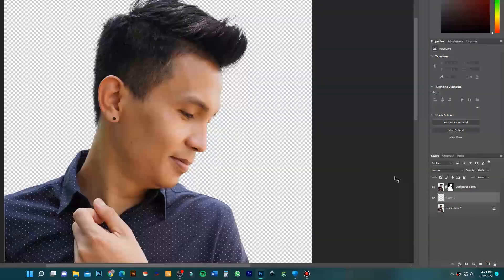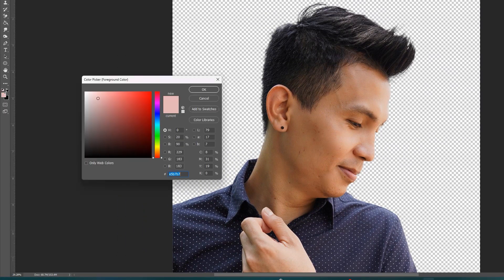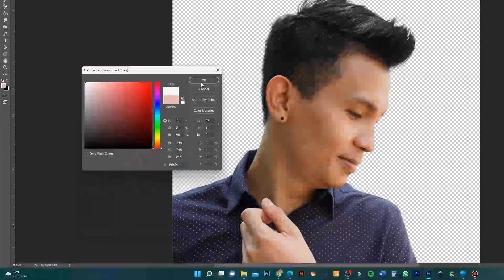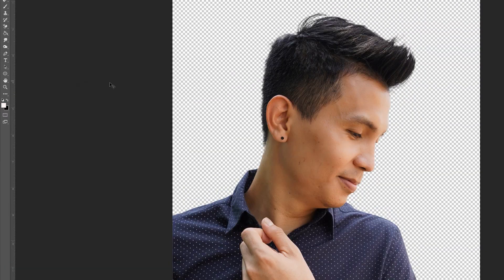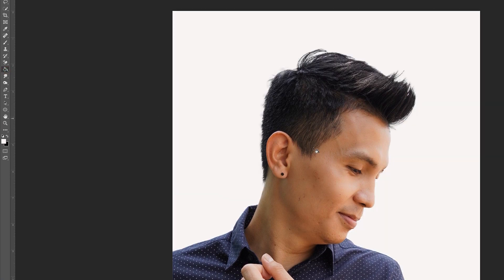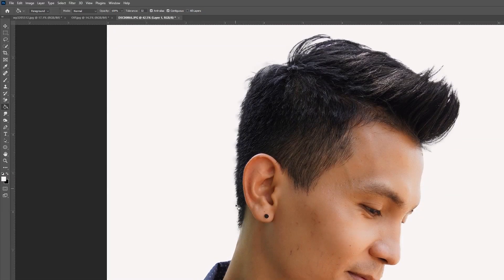For example, I want to change it to a white background. As you can see it's perfectly cut — there is no trace that it was edited.